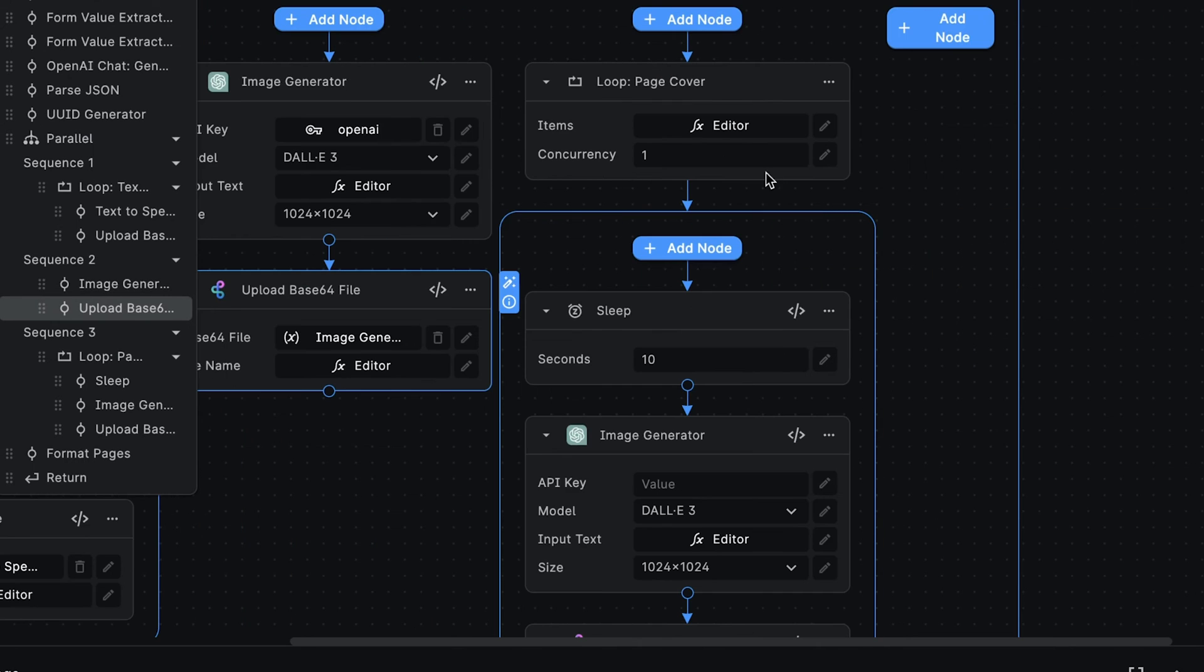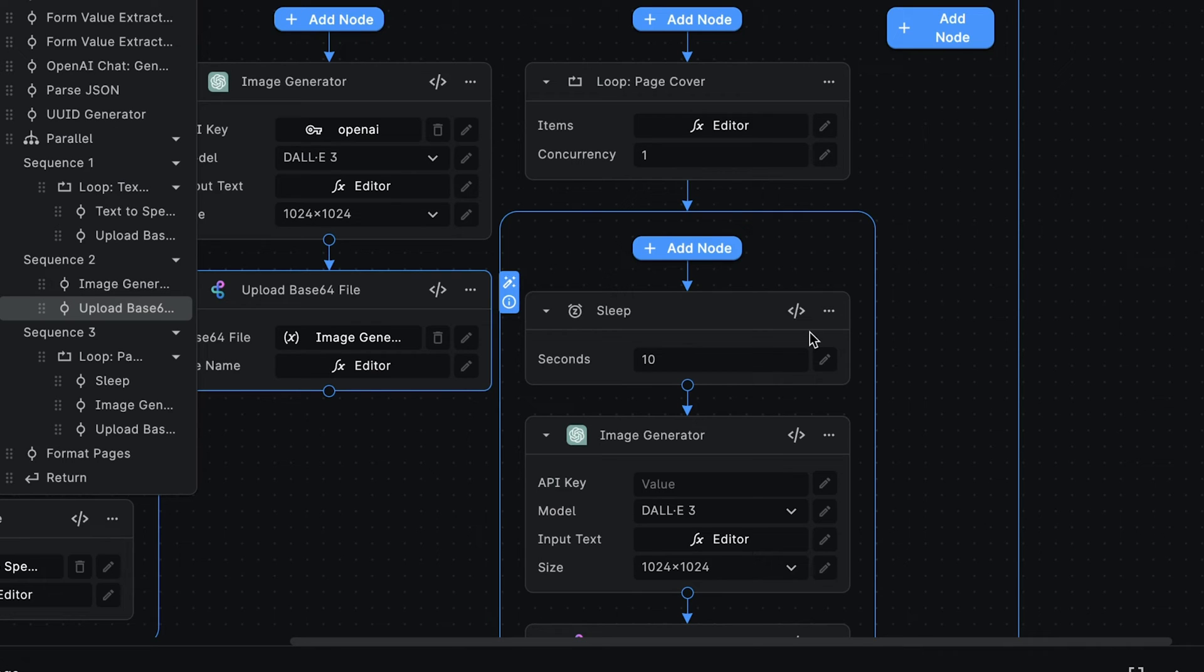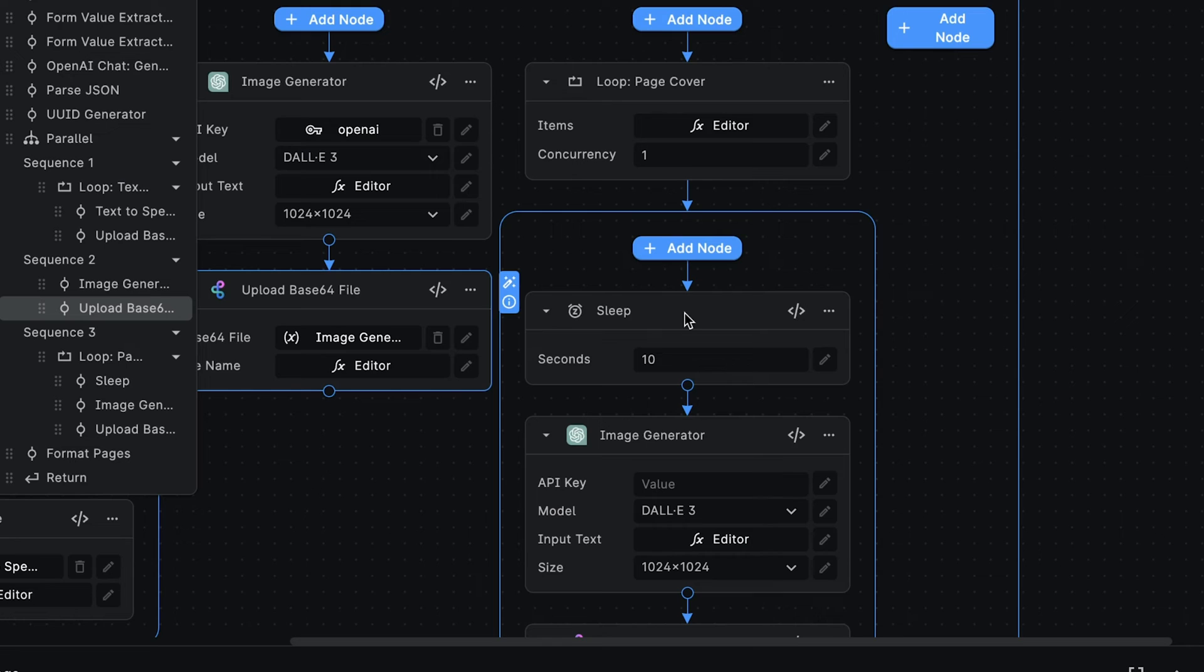In the final sequence, we're generating the illustrative images for the individual pages of the Storybook. We are using a Sleep node here to halt the execution for 10 seconds because we want to avoid being rate-limited by the OpenAI API while we're generating the images.